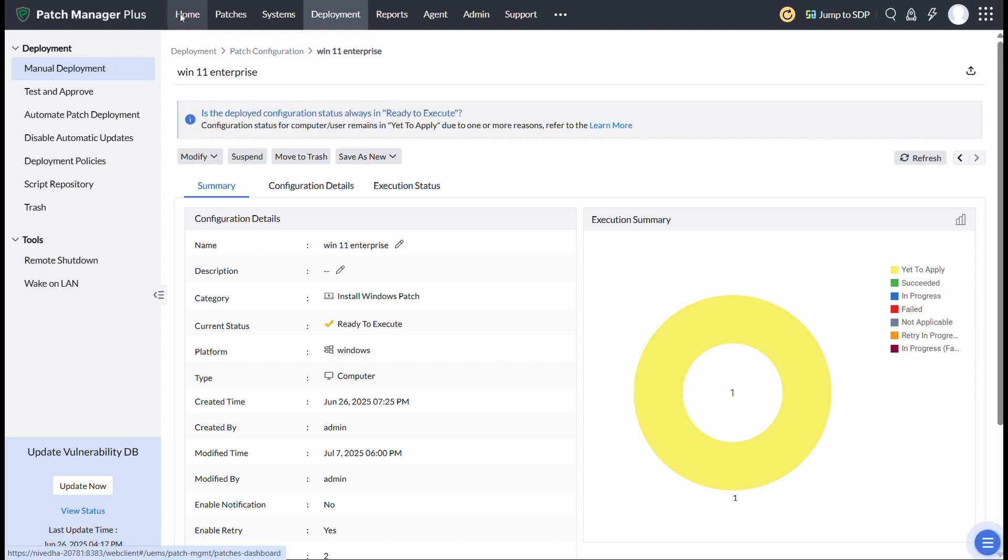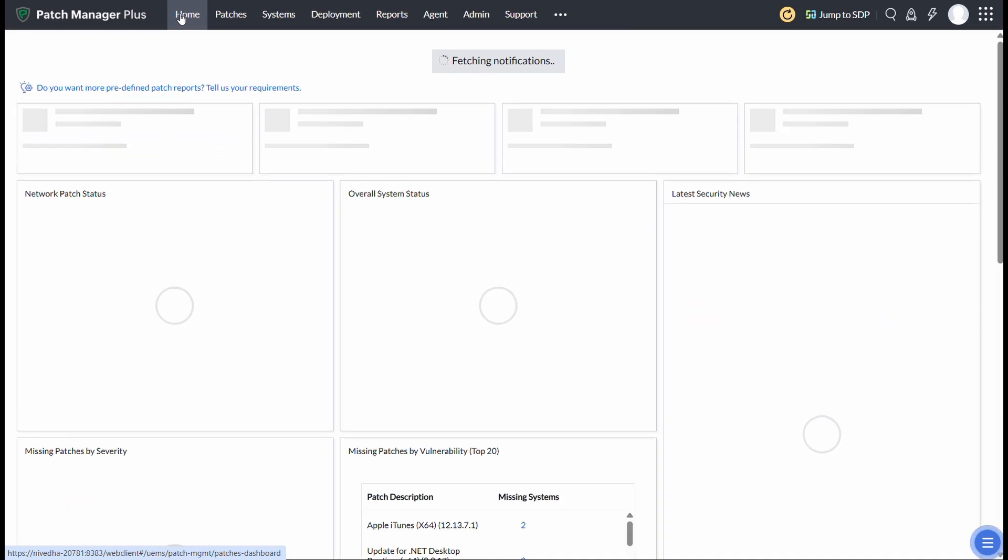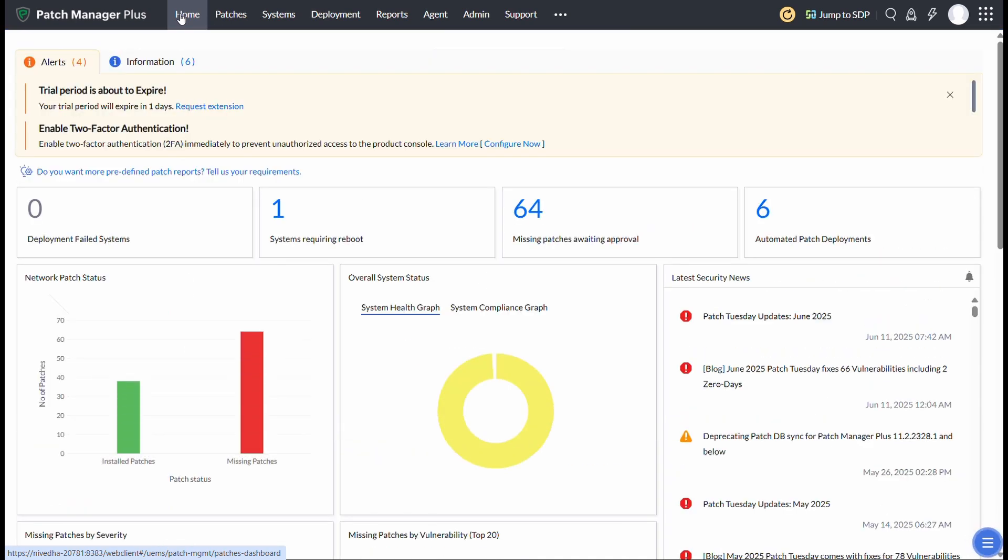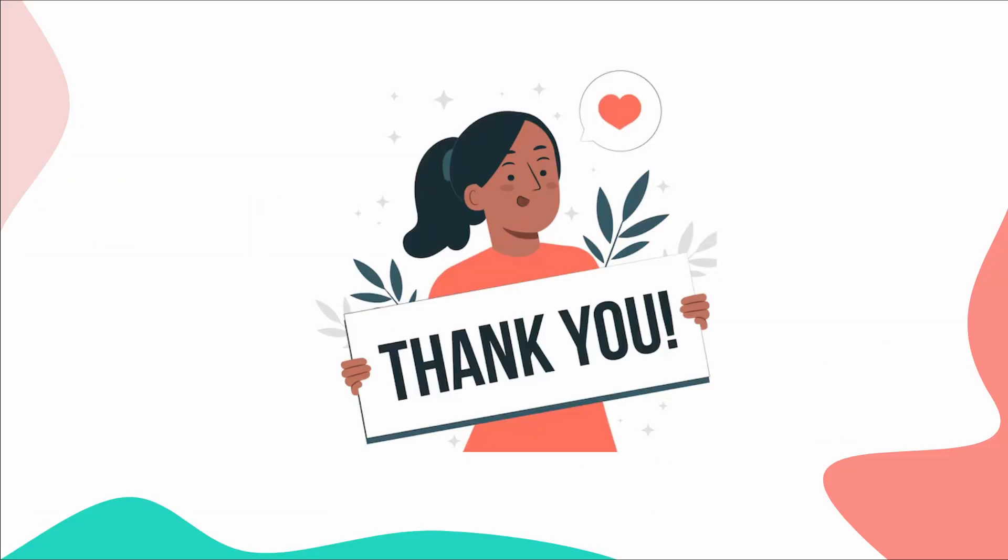And that's a wrap. You've successfully upgraded your systems from Windows 10 to Windows 11 24H2 using ManageEngine Patch Manager Plus. By upgrading to Windows 11, you ensure that your systems stay secure, perform optimally, and are ready for the future of Windows. Thank you all.